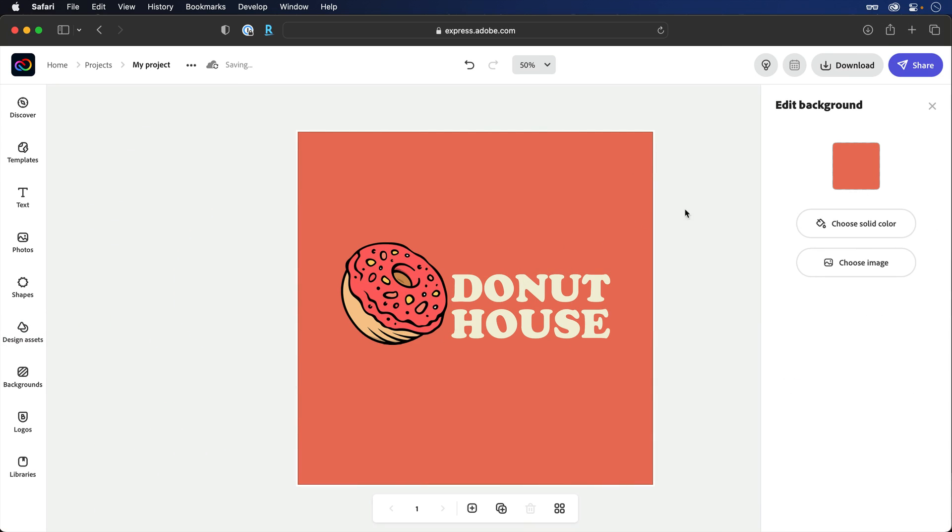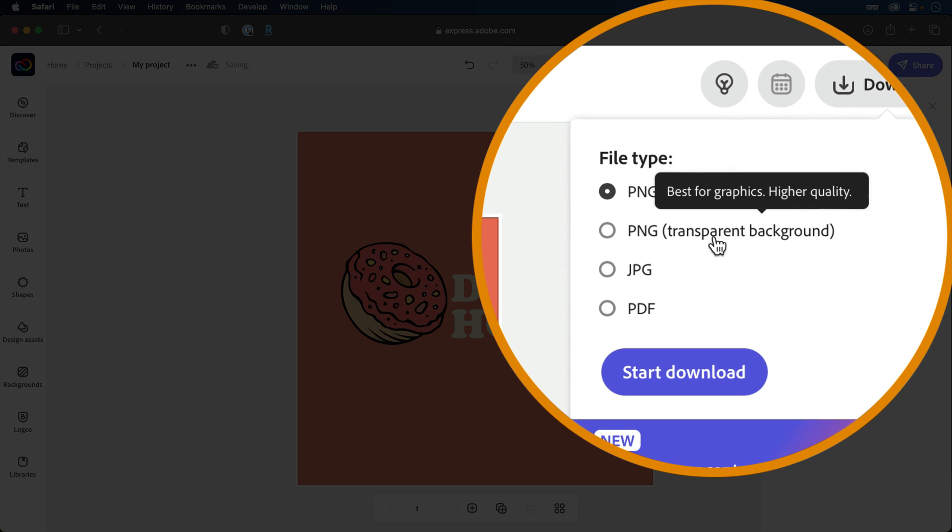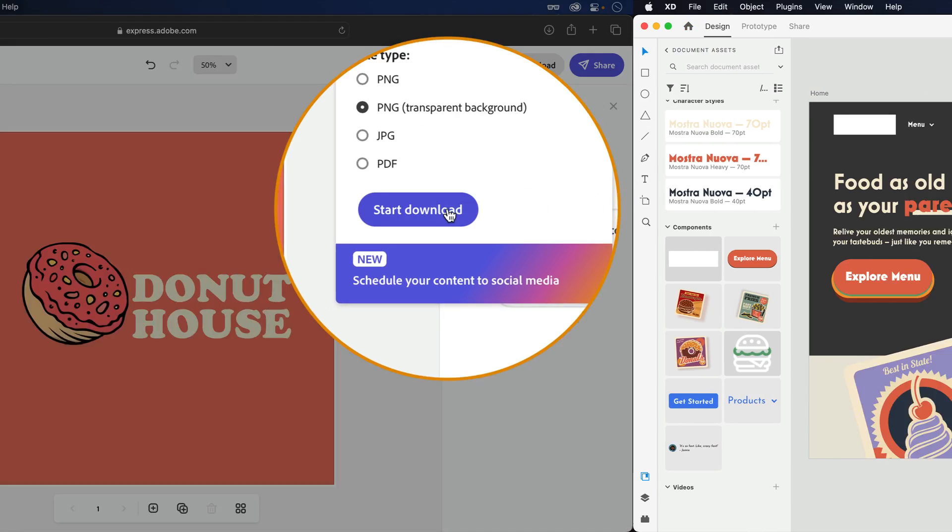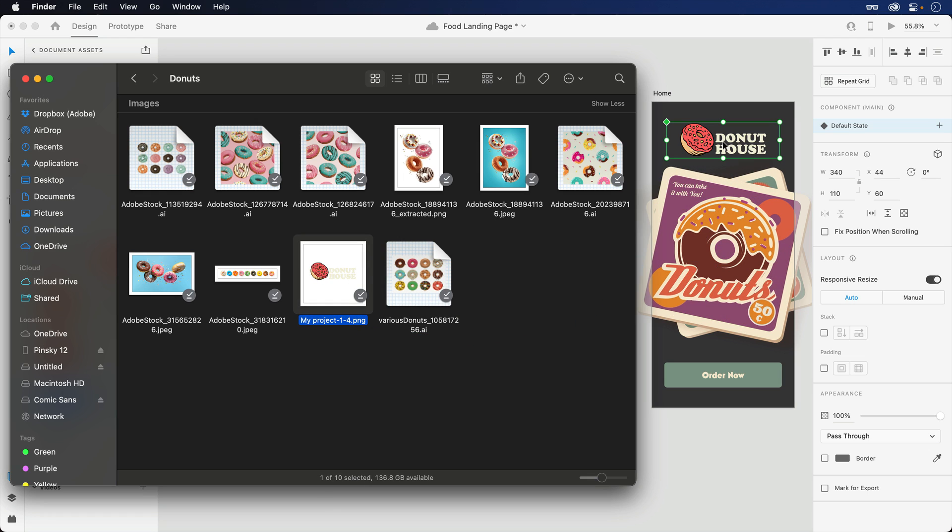Finally, with your newly created logo complete, it can be downloaded as a PNG with a transparent background and brought into XD to give your branding a colorful boost.